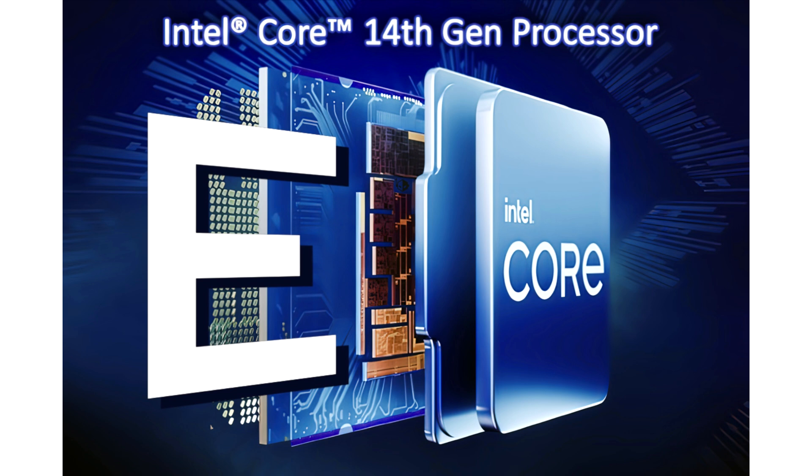Intel Core i9-14901C 8 p-core CPU retains strong multi-threaded performance despite having no e-cores, with over 3000 points in single-threaded tests in Geekbench.